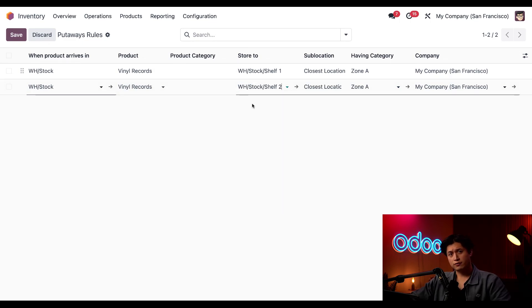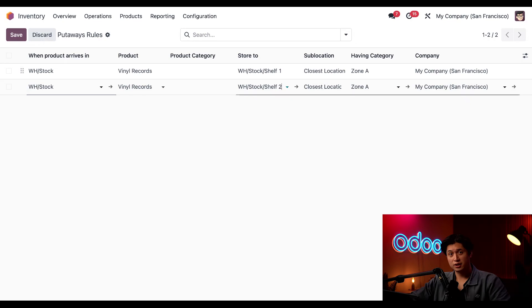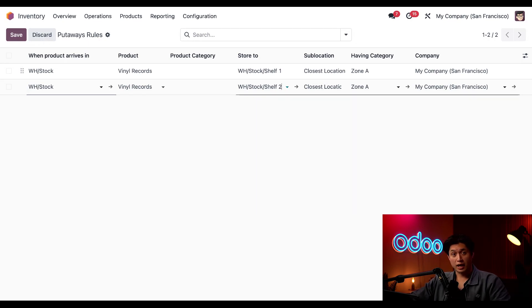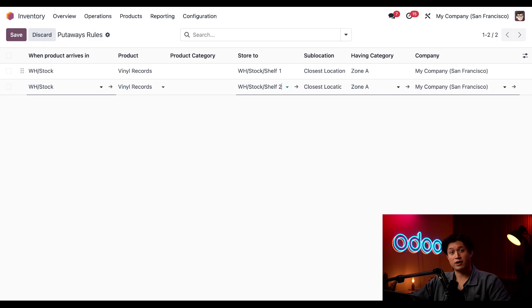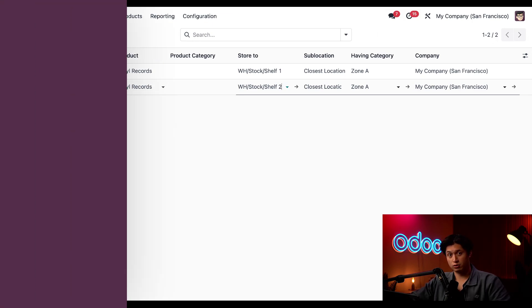Let's also make sure that shelf two is below shelf one because the order of the item of this list determines the prioritized location. Now with that all set up if shelf one is full we can rest assured that Odoo will make sure that our vinyl records will still make it to their correct storage category.